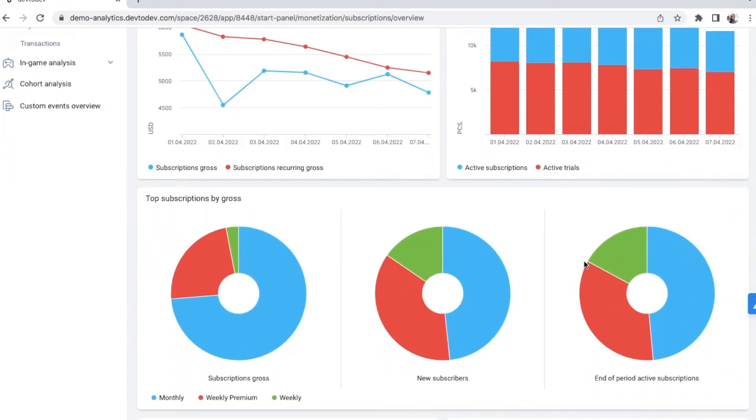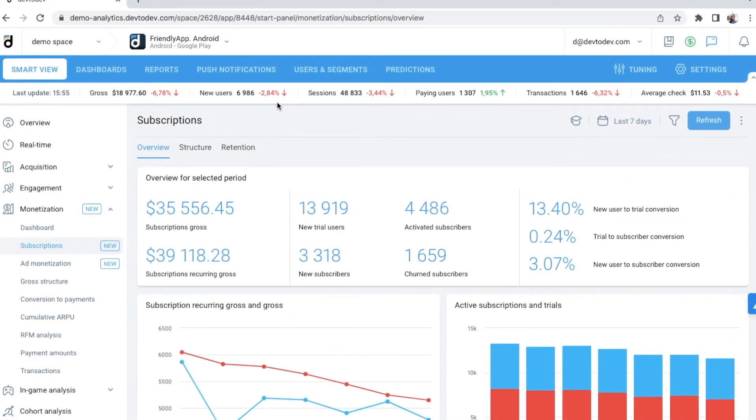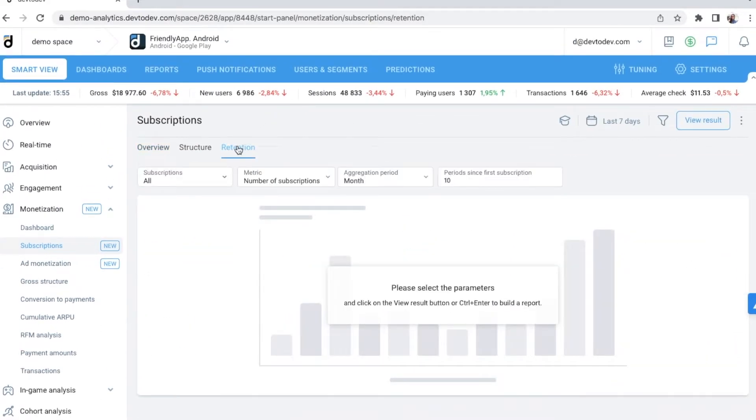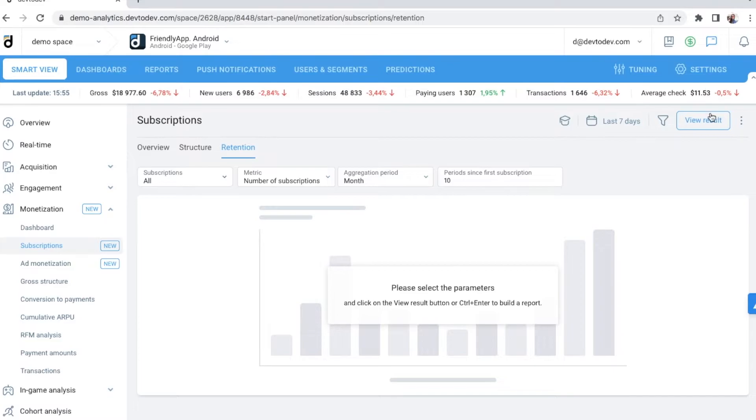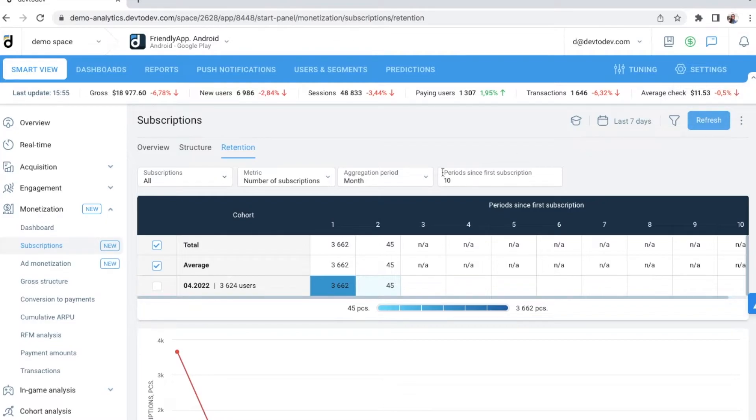The advantage of Dev2Dev is that it collects all data about the subscription automatically from stores, and it also tracks subscription renewals. Therefore, you can analyze how many users extend their subscription for the second, third, and next periods. Just like you see on the screen.